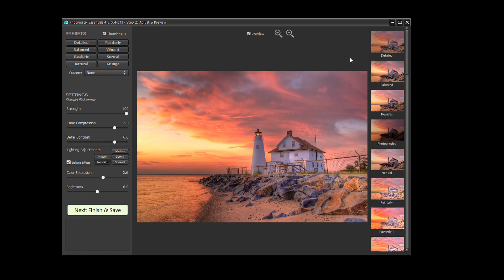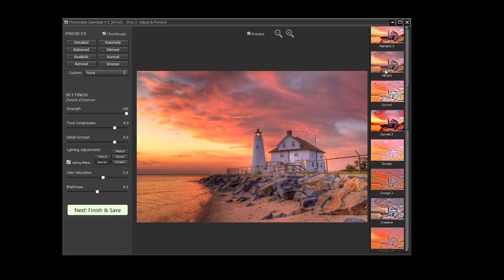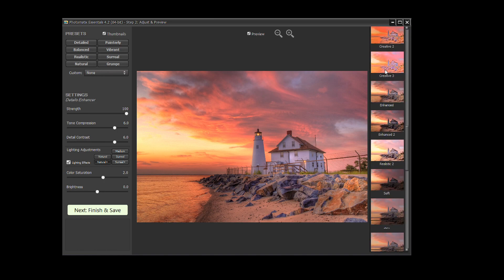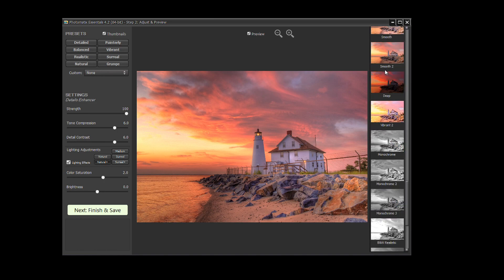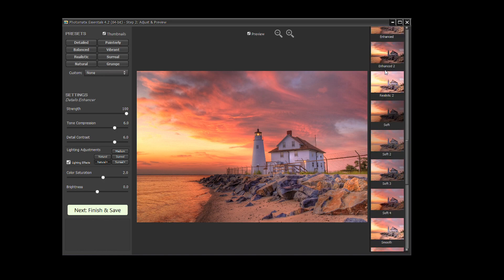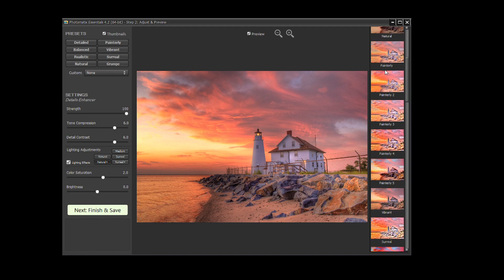Try different presets to choose a style you like from the thumbnails listed. Clicking on the thumbnail shows the effect of the preset on the preview image.